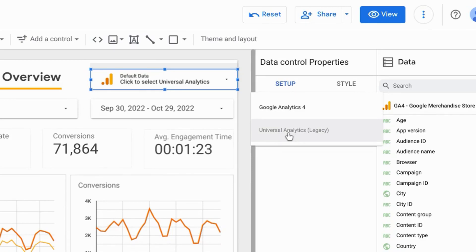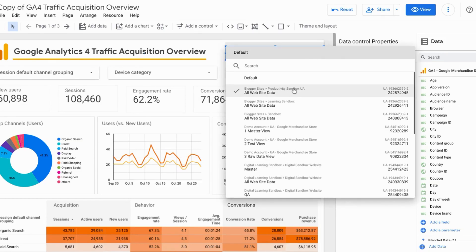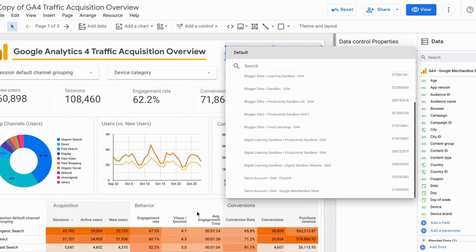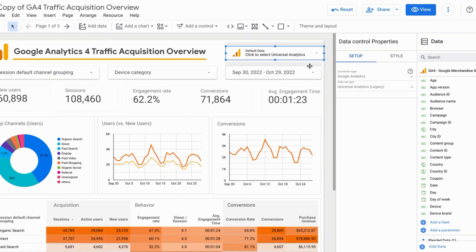And for Google Analytics specifically, you have the option to choose from Universal Analytics or Google Analytics 4. And when you click on this data control, you'll see all the Google Analytics properties that you have available. So you can change the data source for the entire page. So that includes all the scorecards, the charts, the data tables, whatever widgets, whatever reporting elements you have on this page. Just remember, if you're switching from Google Analytics 4 to Universal Analytics or vice versa, you have to configure or reconfigure the reporting elements because the dimensions and the metrics are different.